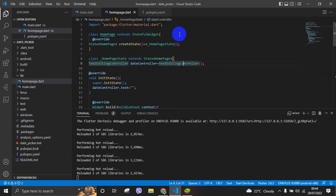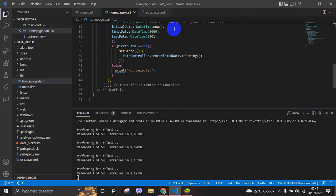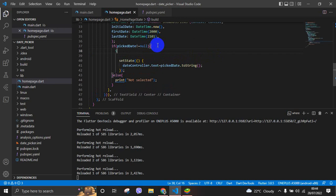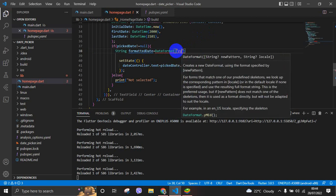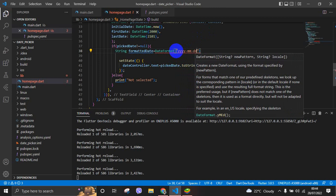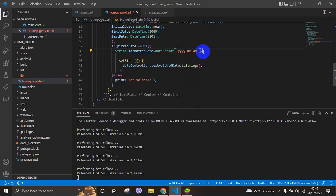To format our date, we need to import the intl package. We have many methods here but we are going to use the format 'yyyy-MM-dd', that means we are going to only take the year, month, and date. We use DateFormat('yyyy-MM-dd').format(pickDate) — that means format our picked date. And then we are going to set this formatted date into our controller.